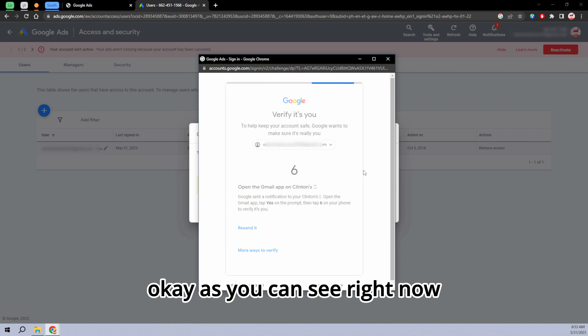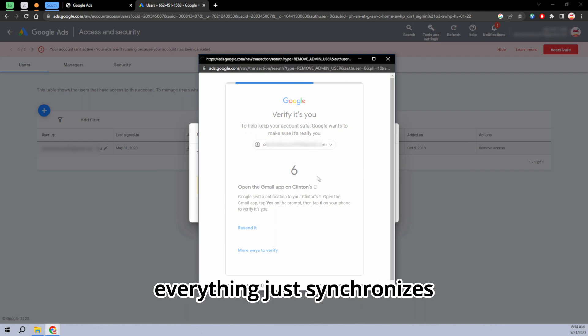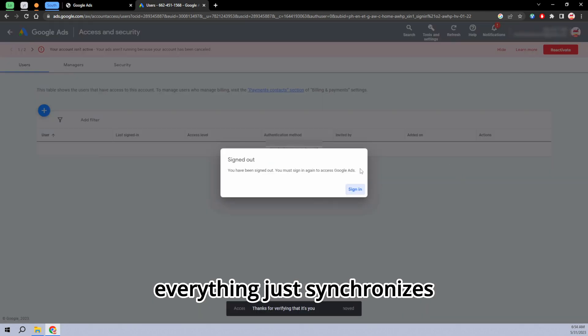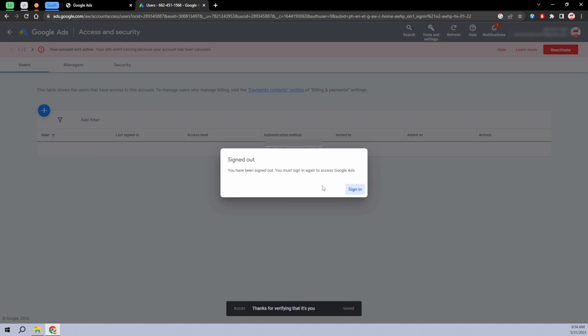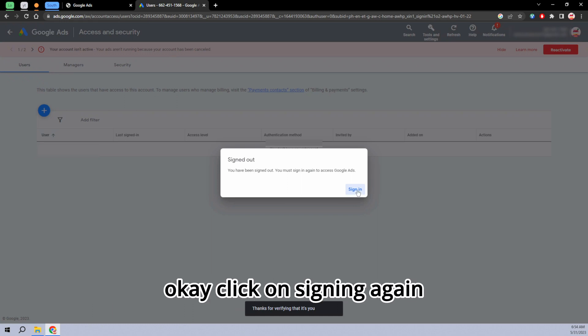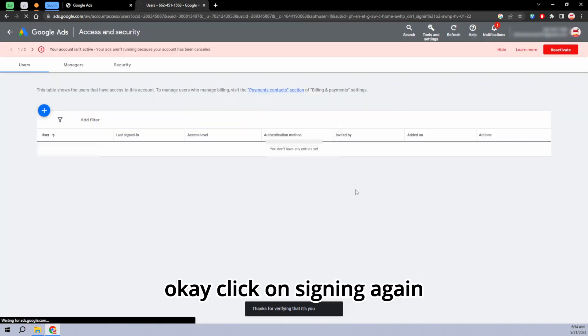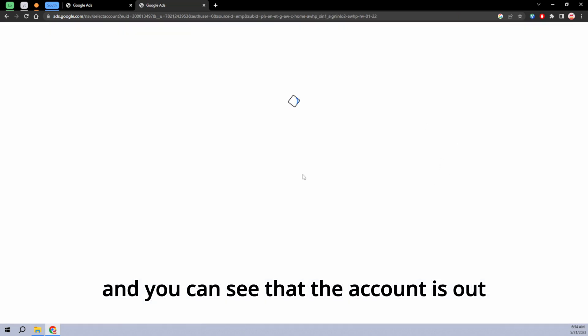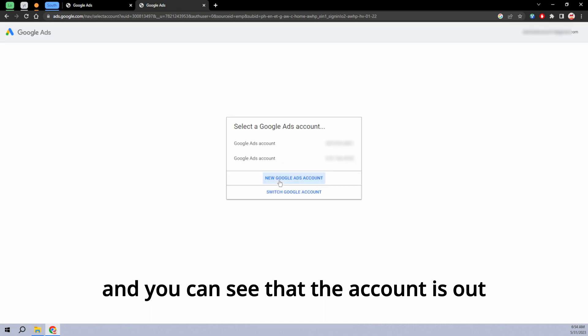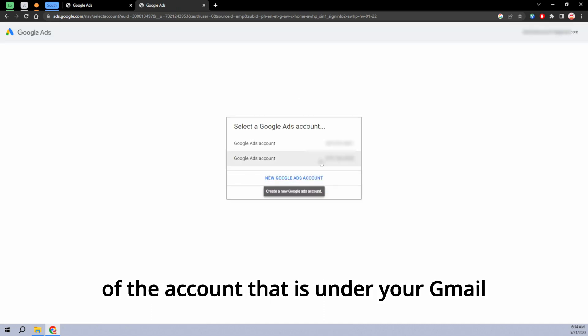As you can see right now, everything just synchronizes and automatically is going to sign you out. Click on sign in again and you can see that that account is out of the account that is under your Gmail.